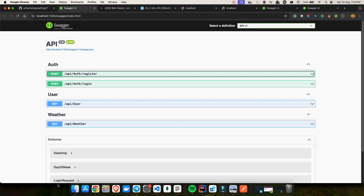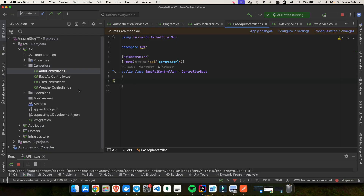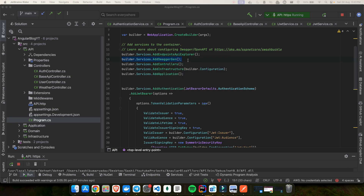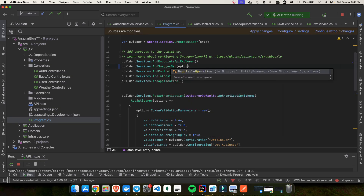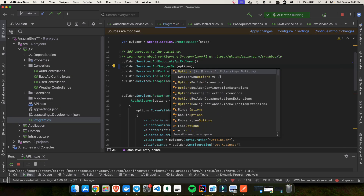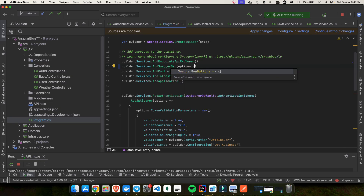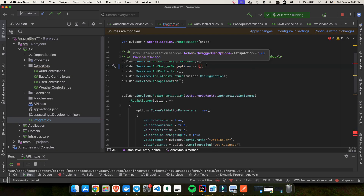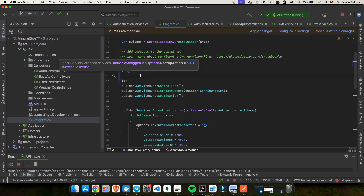First thing, we have to update the naming. Let's open up Rider and go to program.cs. You can see the line called AddSwaggerGen. Most videos don't touch this, but we are going to do a lot of things around this swagger gen. We'll add more options to our Swagger generator.